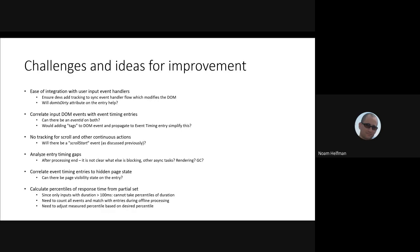Other challenges. The Event Timing API doesn't support scroll yet, not in the spec and not in any implementation, and that has been discussed previously. Hopefully that makes progress because it would allow us to understand scrolling responsiveness much better.